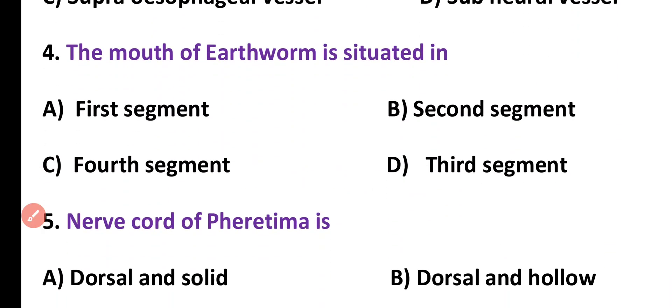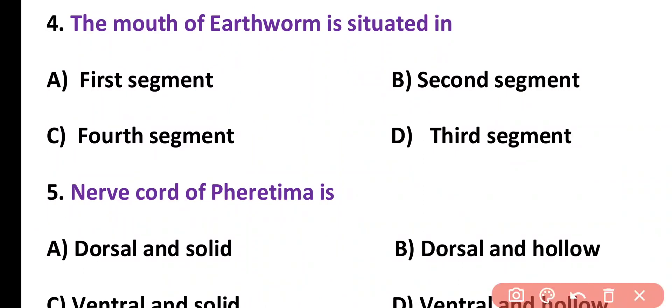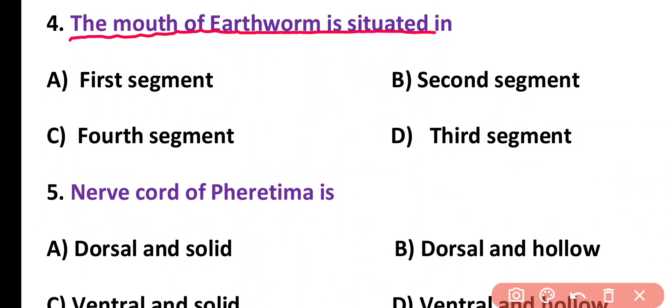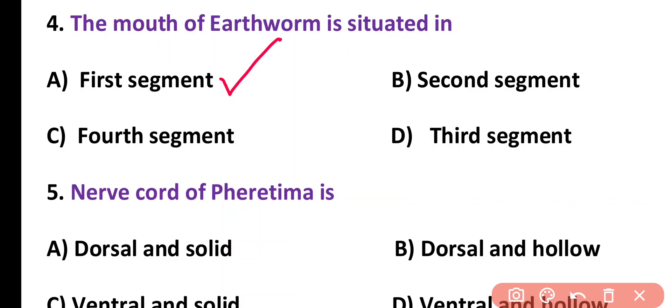Question number 4. The mouth of earthworm is situated in: first segment, second segment, fourth segment, or third segment. Correct answer is option A. The mouth of earthworm is situated in the first segment of the body, i.e., peristomium.